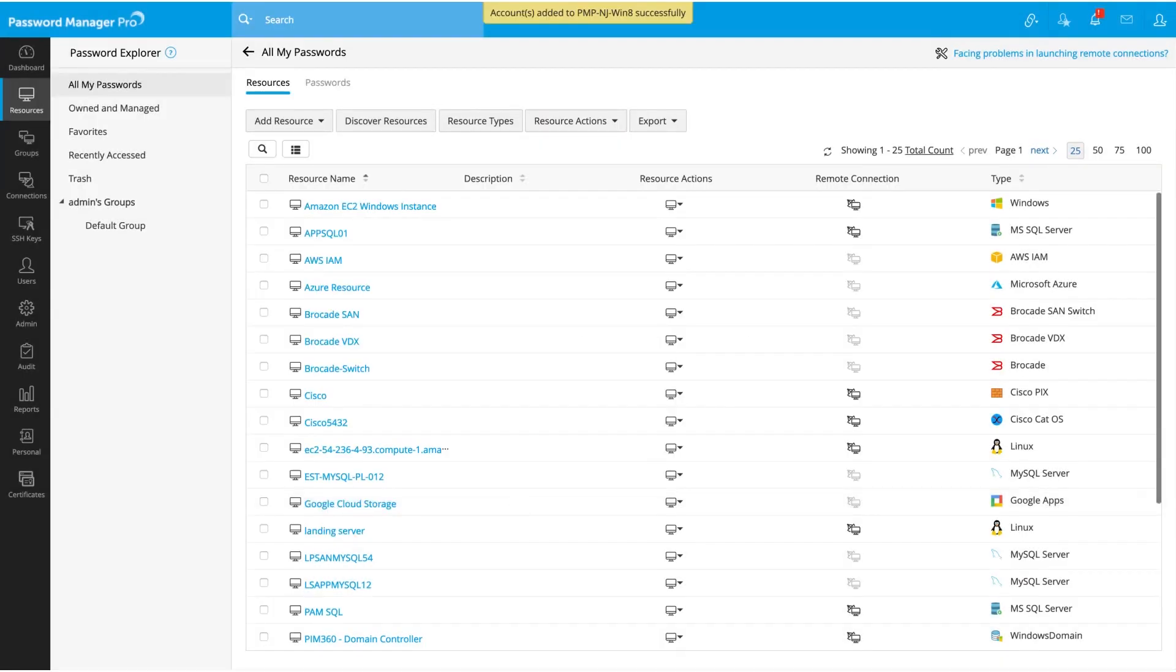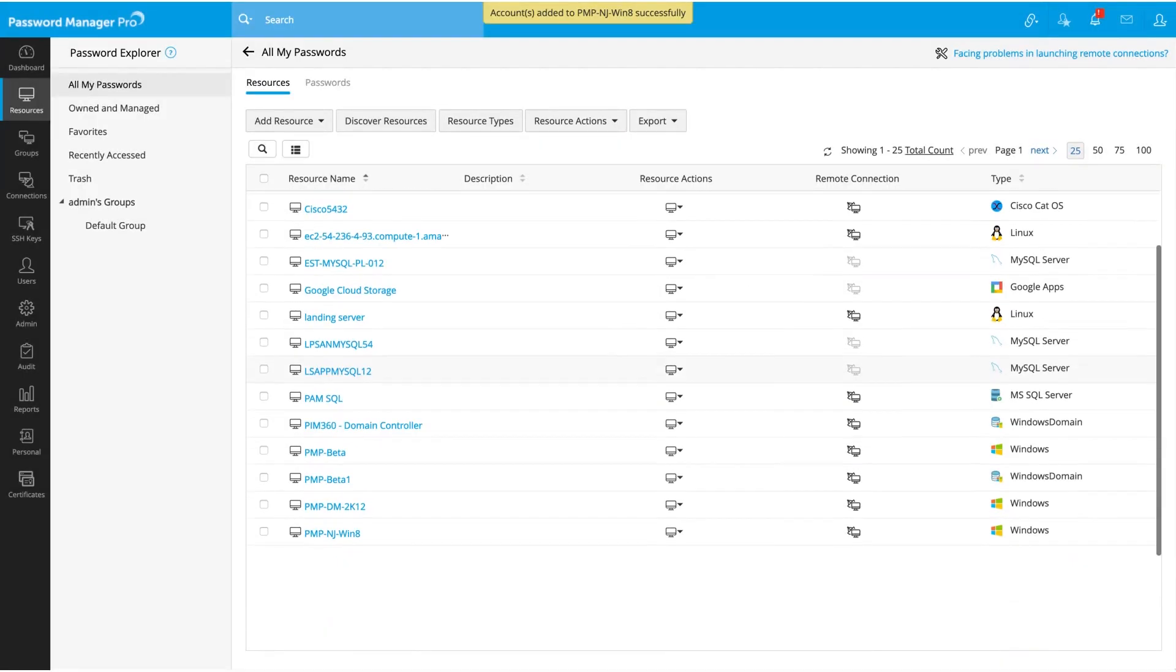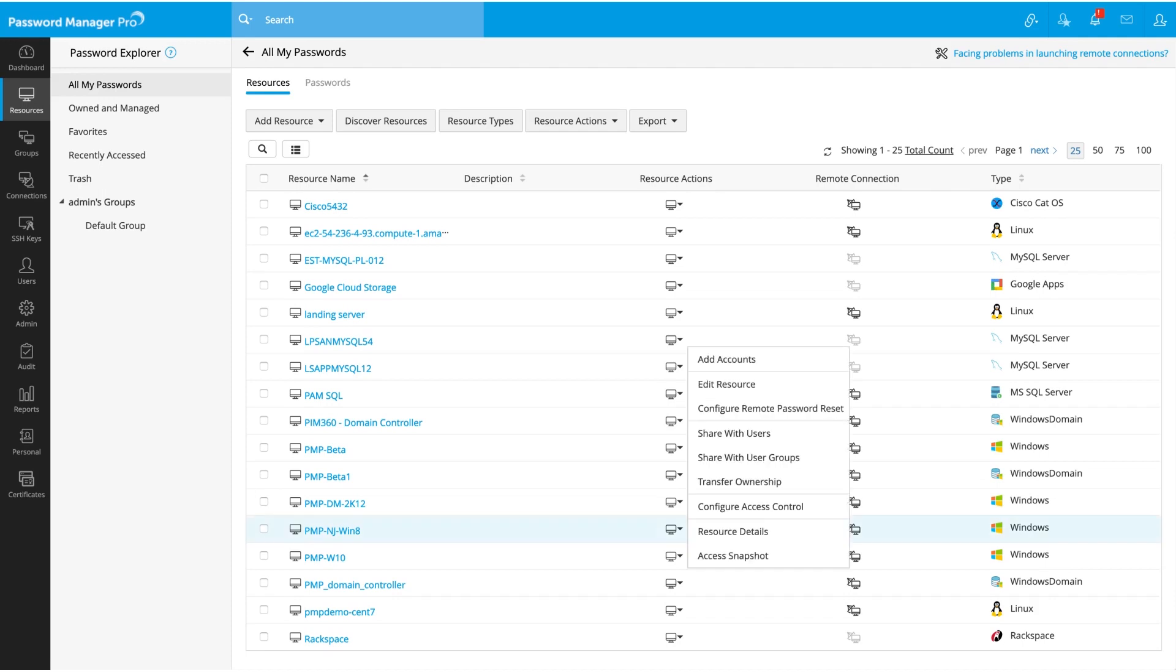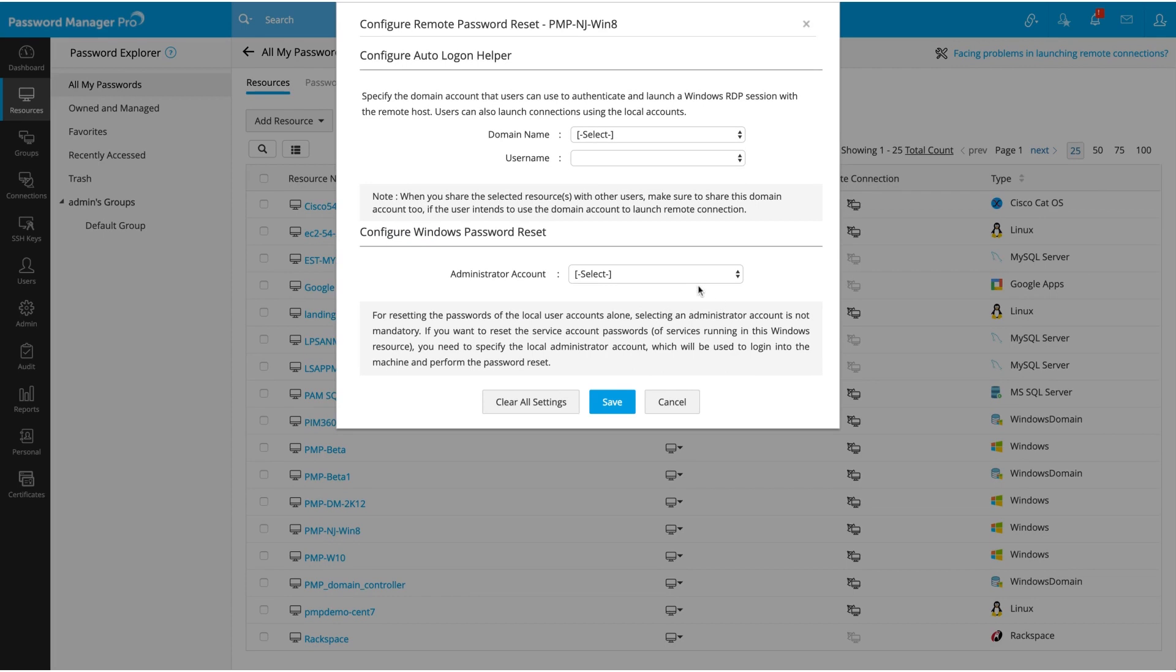Now choose the resource you just created, click on Configure Remote Password Reset from the resource actions drop-down menu. The window that opens gives you the option to set up automatic password reset for this resource. All you have to do here is choose the account that has sufficient privileges to reset the passwords for all the added accounts.